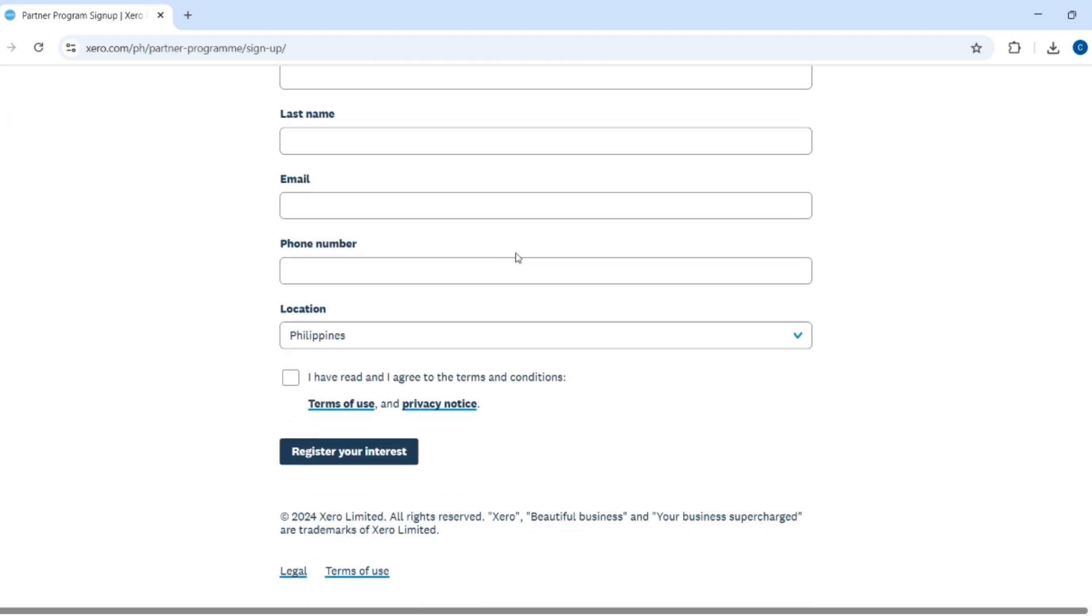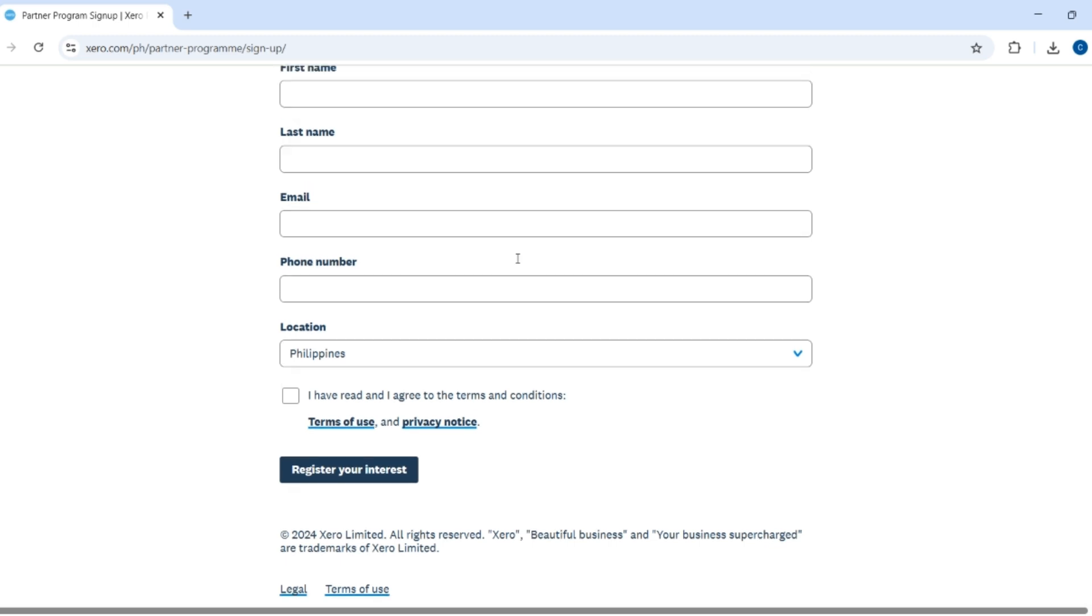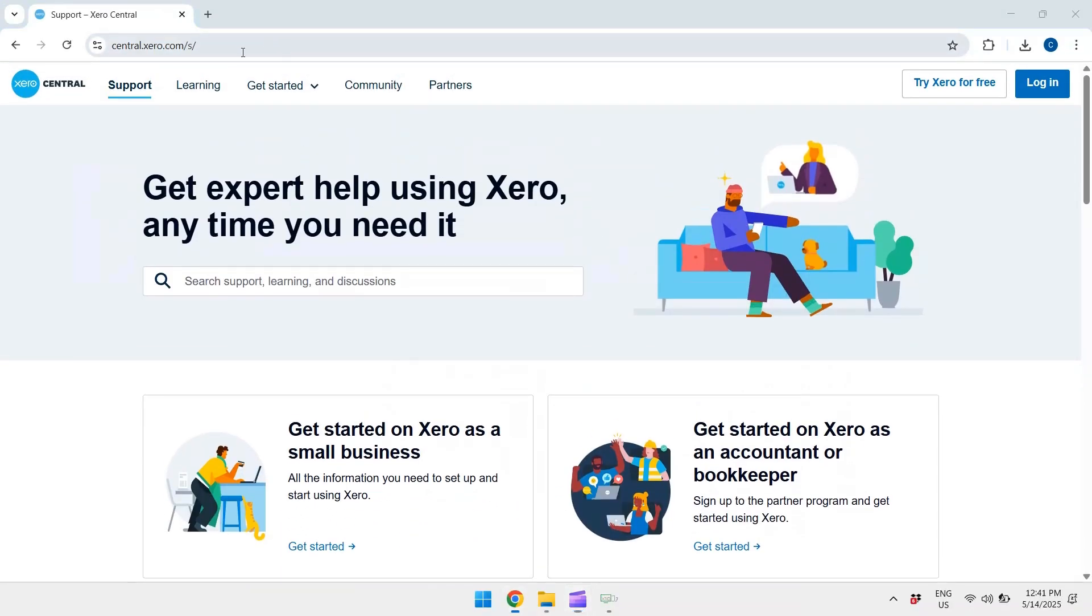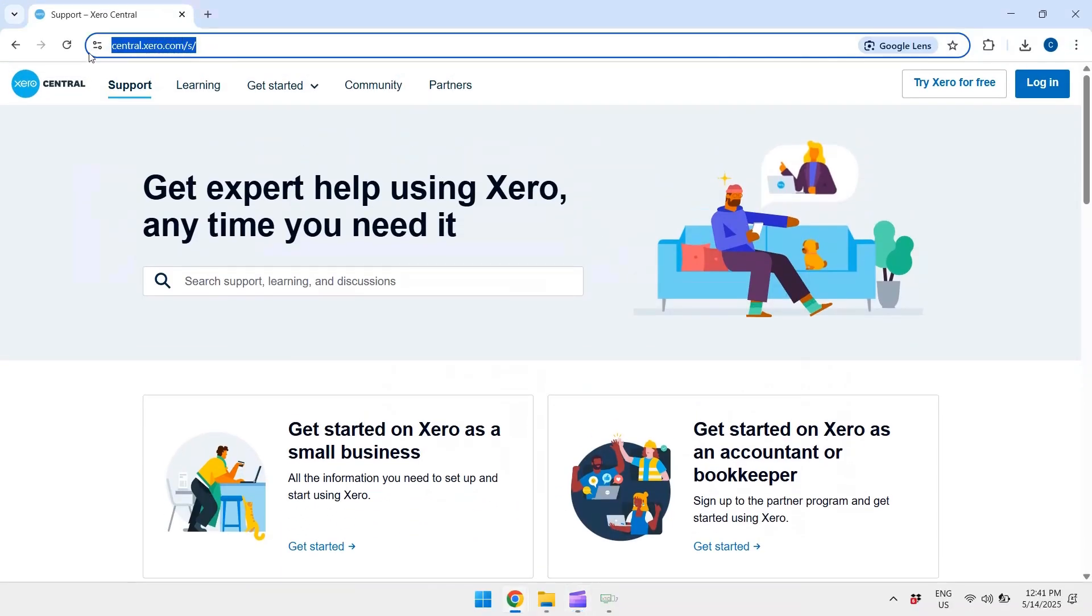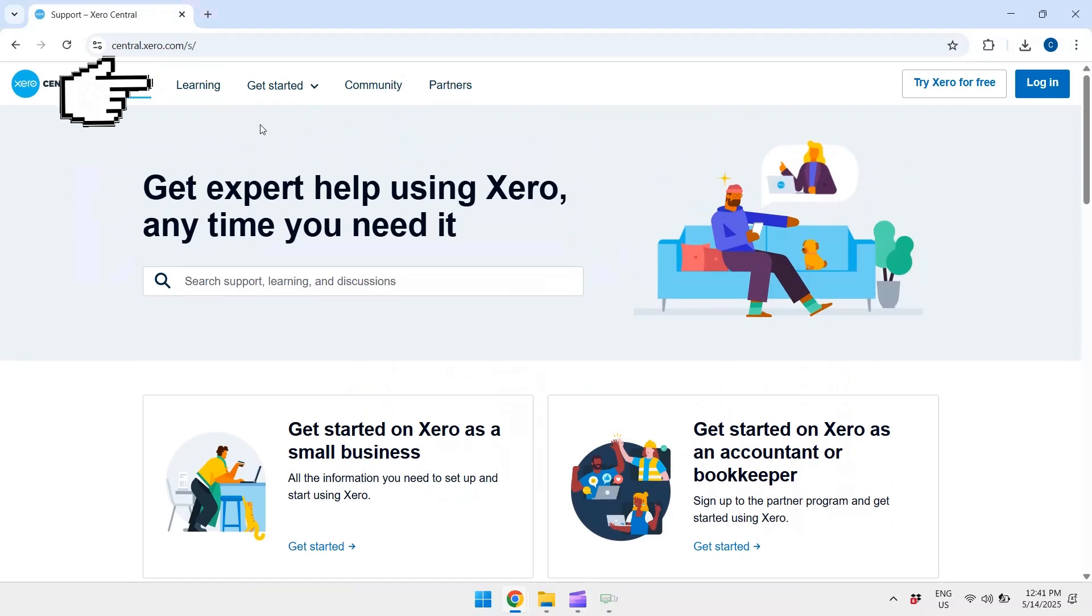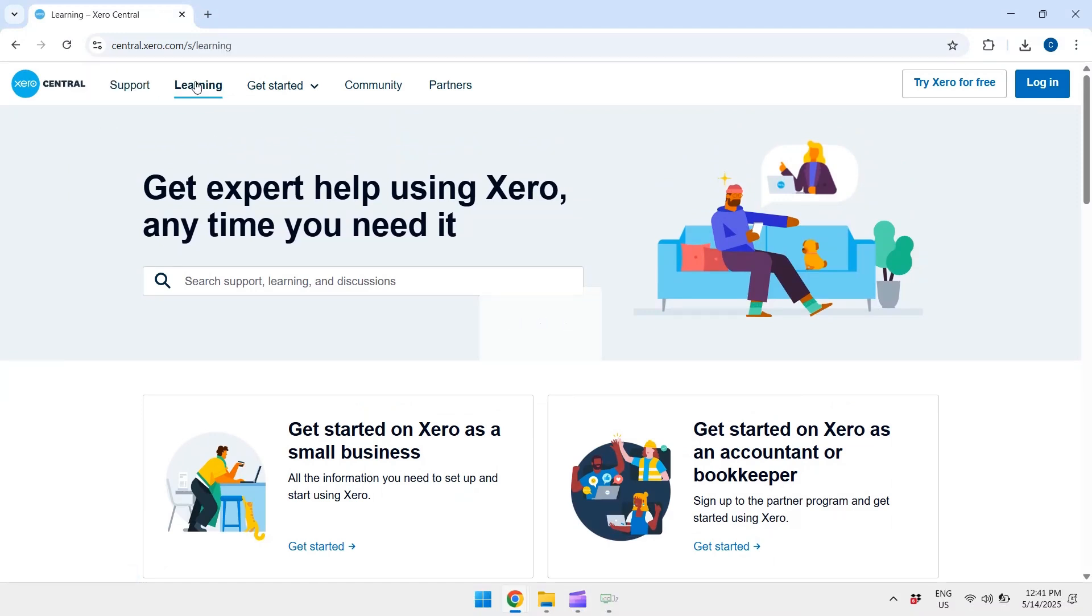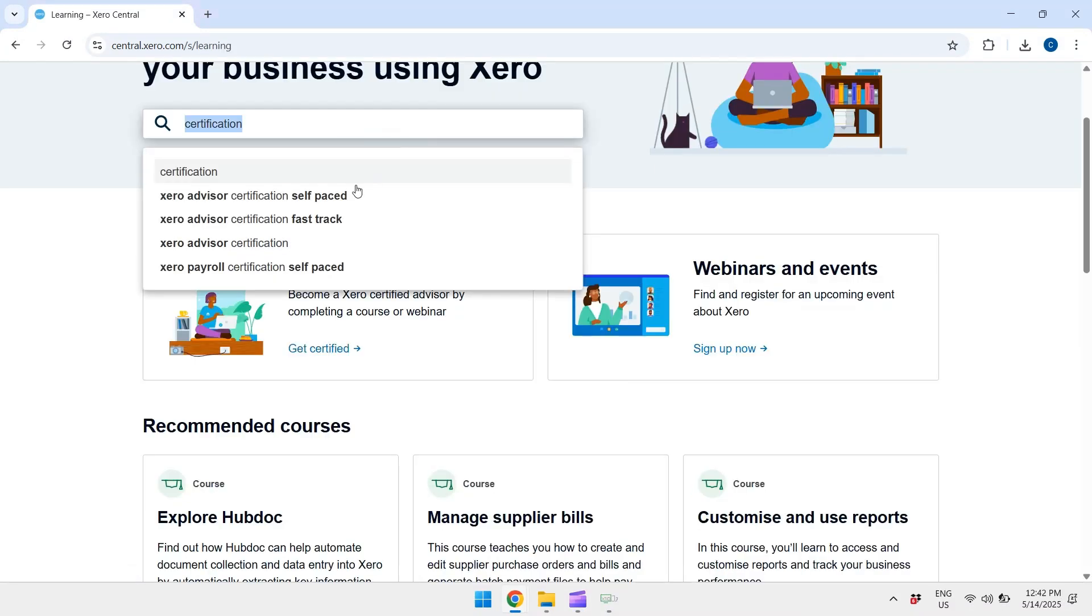Next, just go to central.xero.com, click the learning tab, then choose courses. Search for Xero advisor certification.